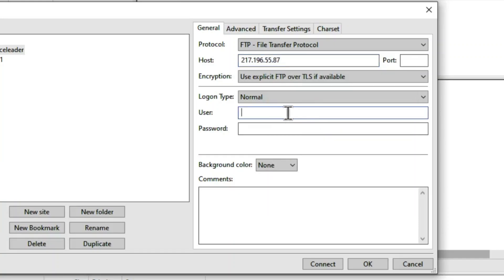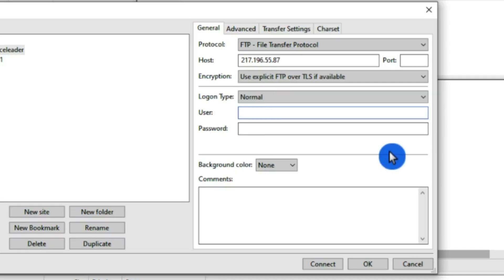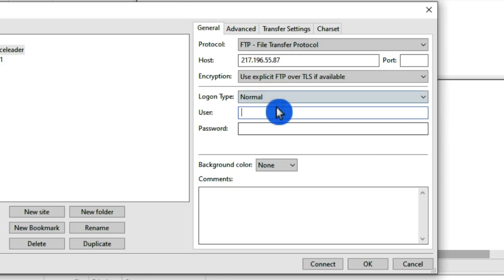Now keep in mind that this is not the username and password of the database that we created or the user for the database we created. This is the username and password for your website. So you need to get your username and password for your website or the FTP account that you may have set up and put that right here.